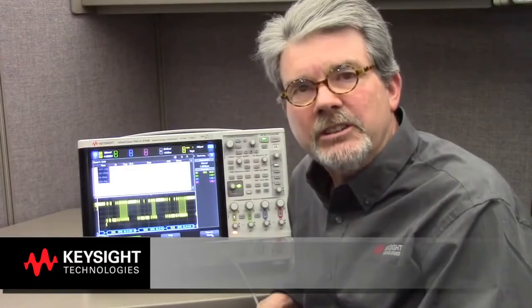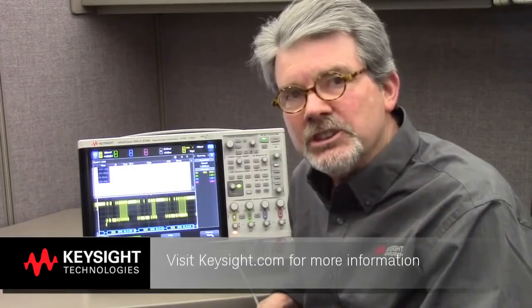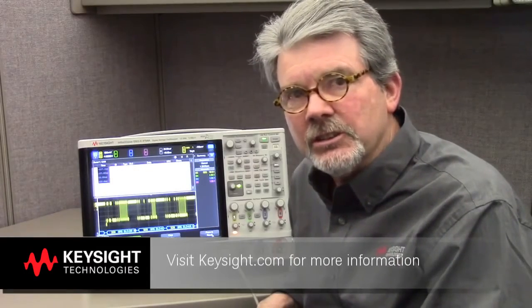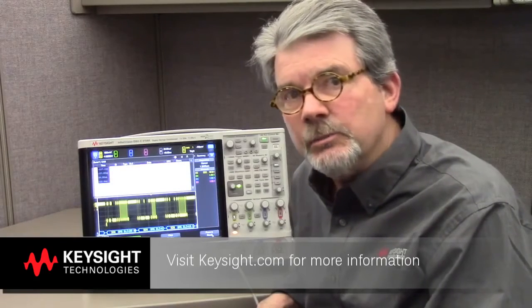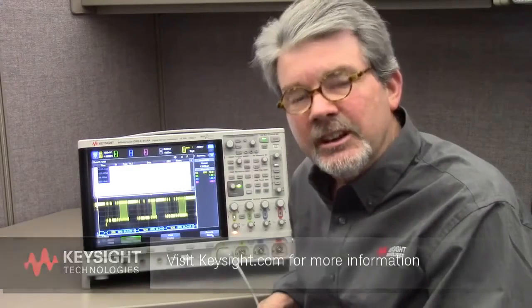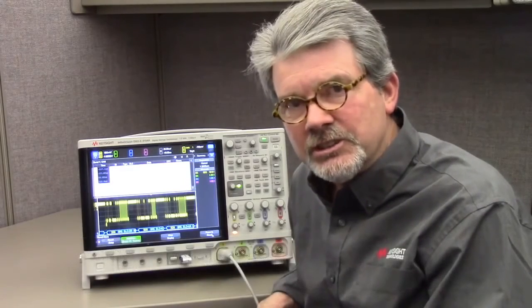To learn more about Keysight's InfiniVision X-Series oscilloscopes and how they might be able to help you test and debug your automotive designs, contact a Keysight authorized distributor and ask for a demonstration. Thank you.